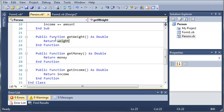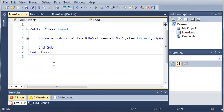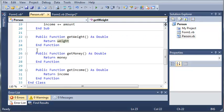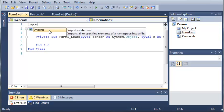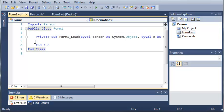Now let's go ahead and come over here to our Form1.vb class. Just go ahead and double click on it and it will open up public class Form1. Now what we need to do to use our Person class, we just need to type 'Imports Person'. This is going to let us use our Person class that we created.